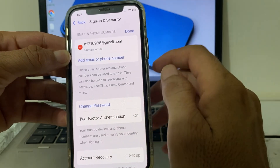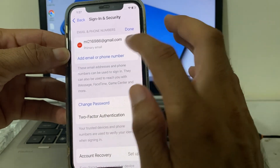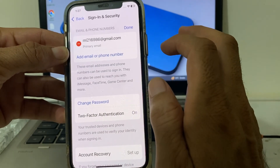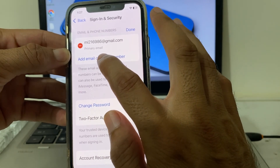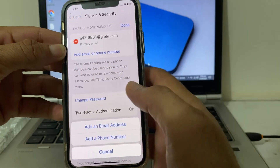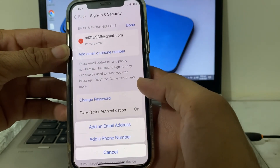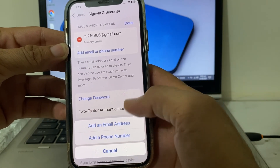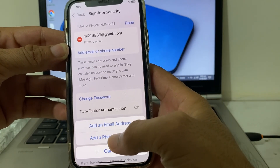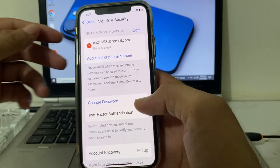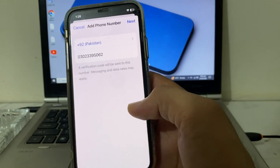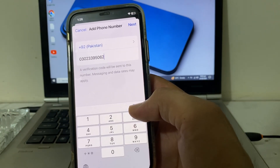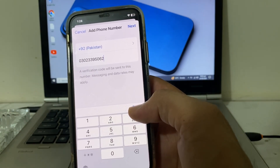You will see this interface — here you can see an Edit option. Tap on Edit, and then you will see this interface where you need to tap on Add Email or Phone Number, then tap on Add Phone Number.